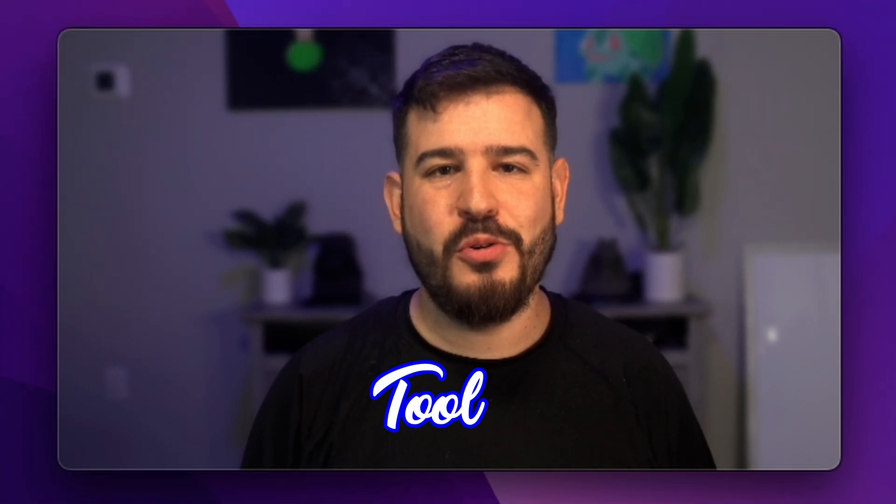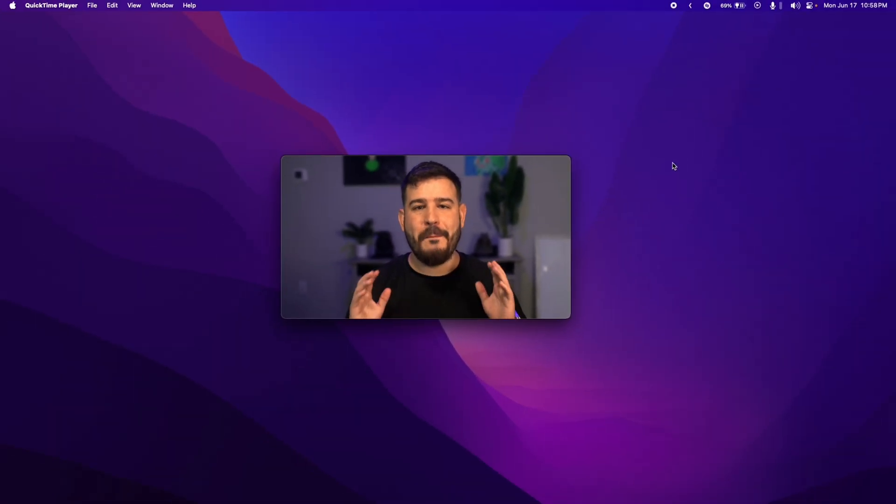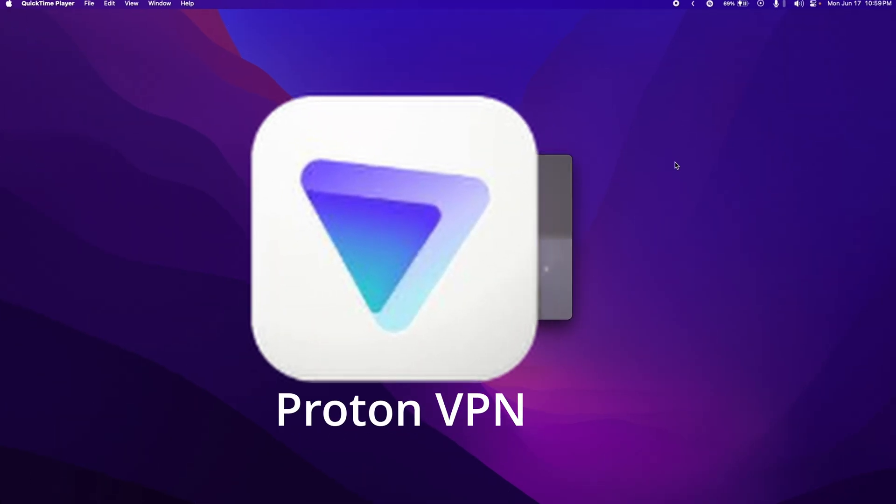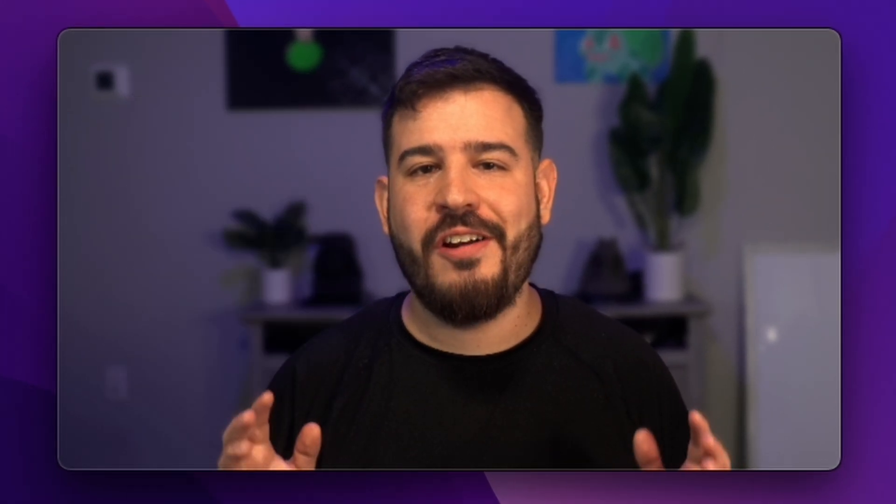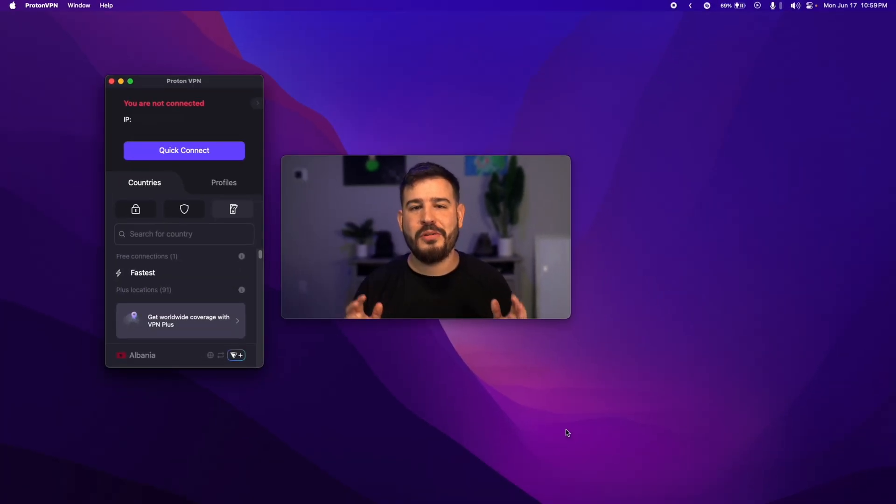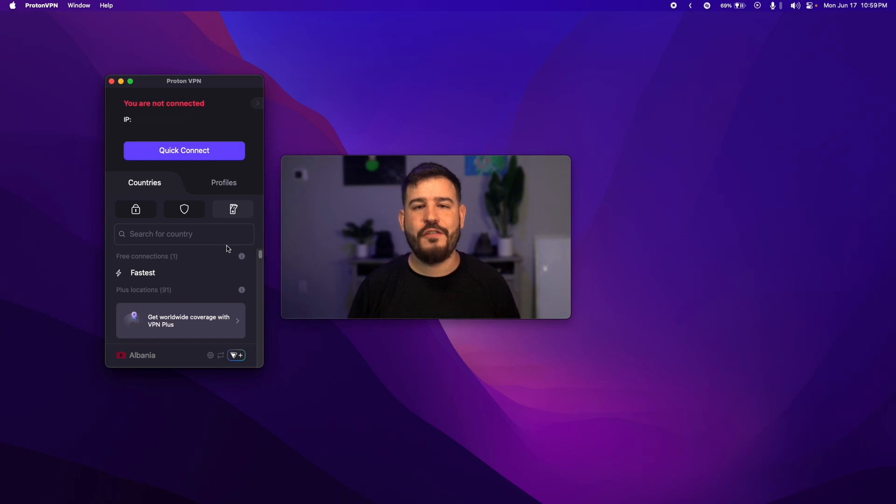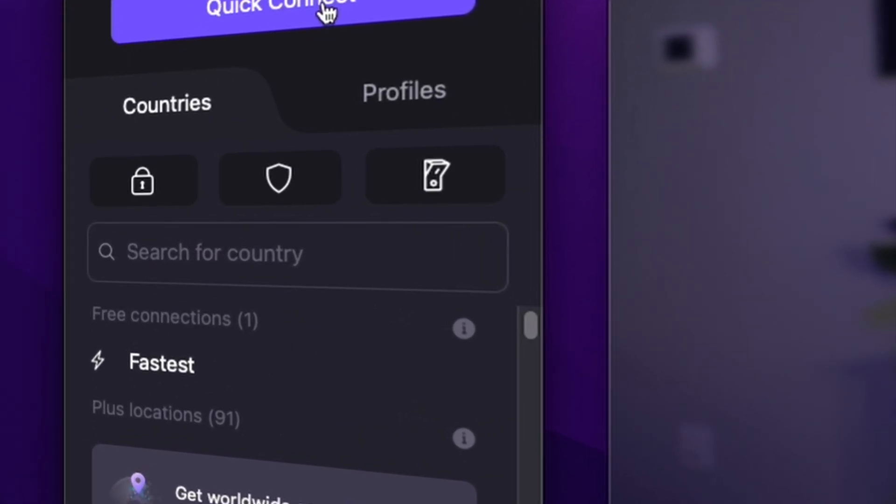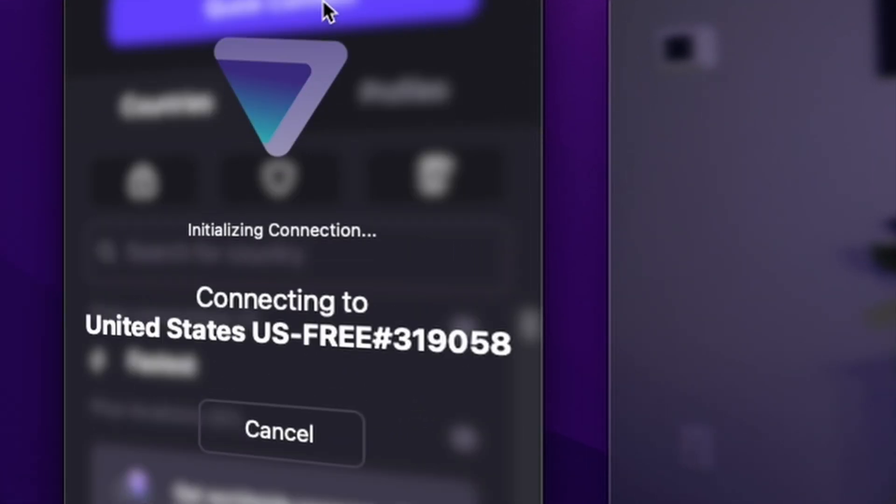Now let's move on to an essential tool for privacy-conscious users. Not because it's the best, but it's the best free option, and that is ProtonVPN. In today's digital world, ensuring your online privacy and security is paramount. Enter ProtonVPN, a reliable and free VPN service designed to protect your internet traffic.